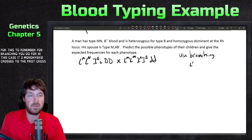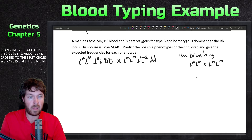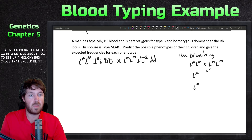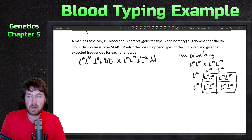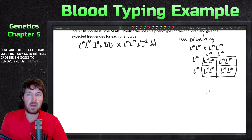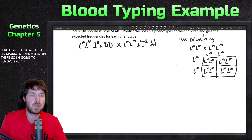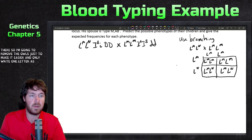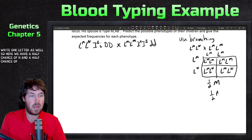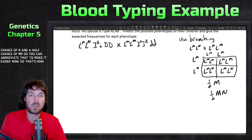The first monohybrid cross is L-M L-N crossed with L-M L-M. I'll remove the L's to make it easier, writing just one letter. The result is a half chance of M and a half chance of MN. You can abbreviate that to make it easier. So that's step one of the branching — now step two is the blood type cross.